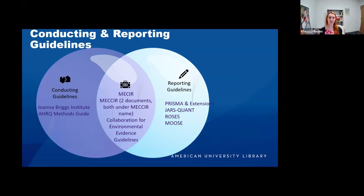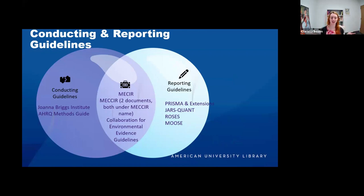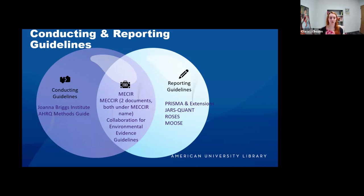Some conducting and reporting guidelines are the same document — MECCIR with one or two C's are both conducting and reporting guidelines — whereas others are separate. Joanna Briggs, AHRQ, and the Cochrane Handbook are conducting guidelines. Reporting guidelines include PRISMA and all of its extensions, JARS-Quant, ROSES for environmental science, and MOOSE. They can be discipline-specific, but PRISMA tends to be the standard.